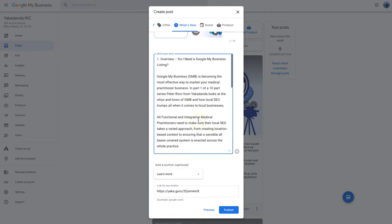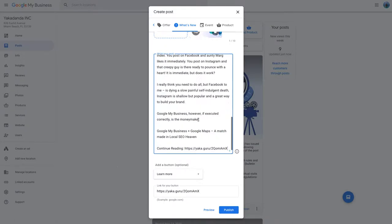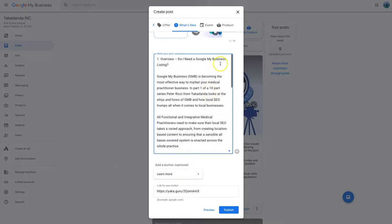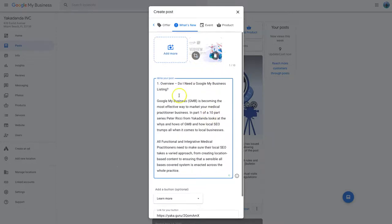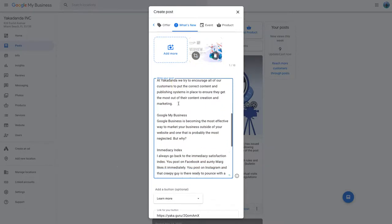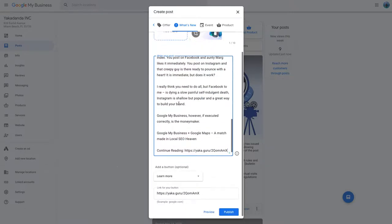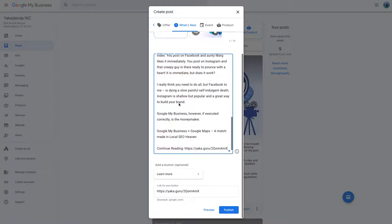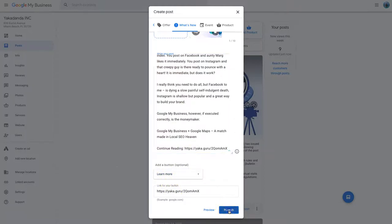So there you go. So I've created a Google My Business listing. I've got a photo. I've got the information there and learn more. Click that. And then all I'm doing is click publish.